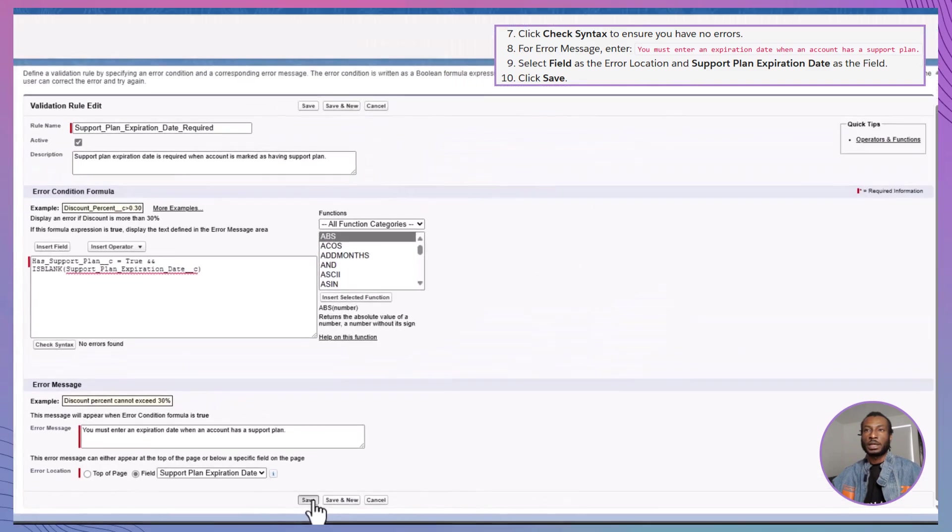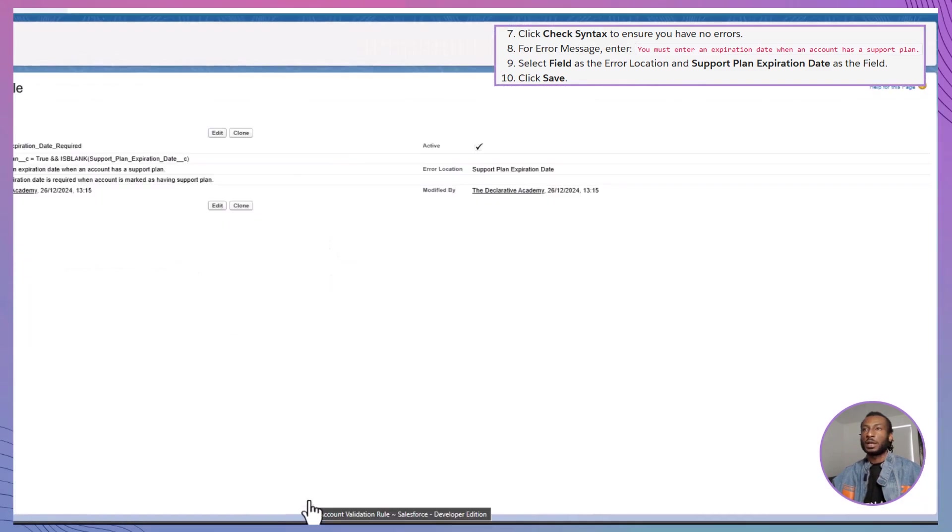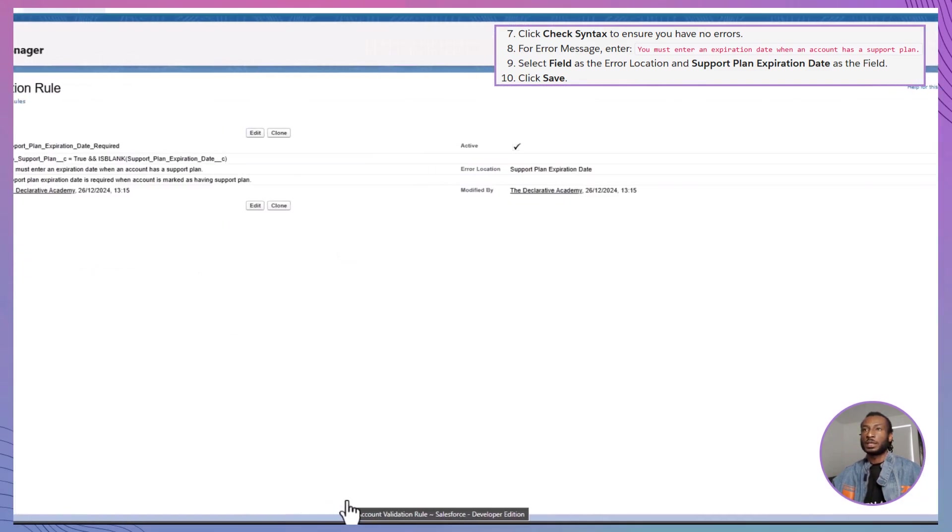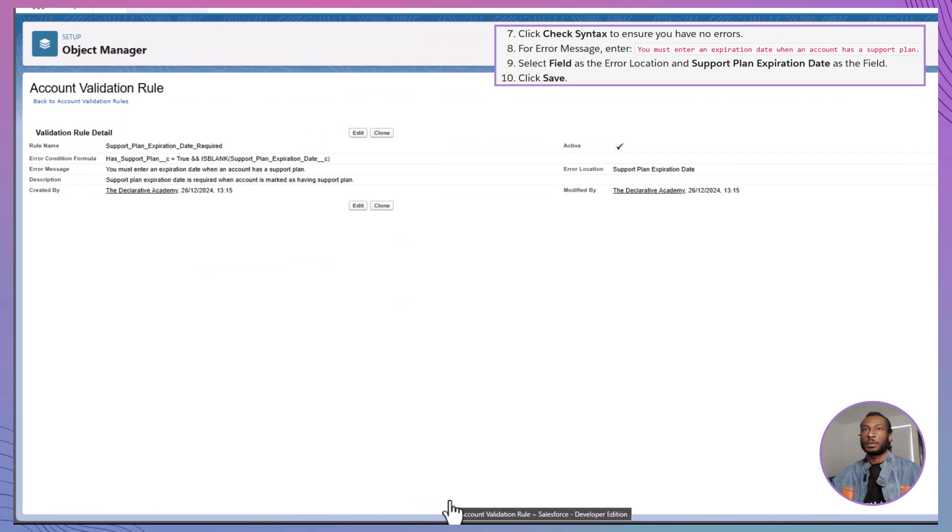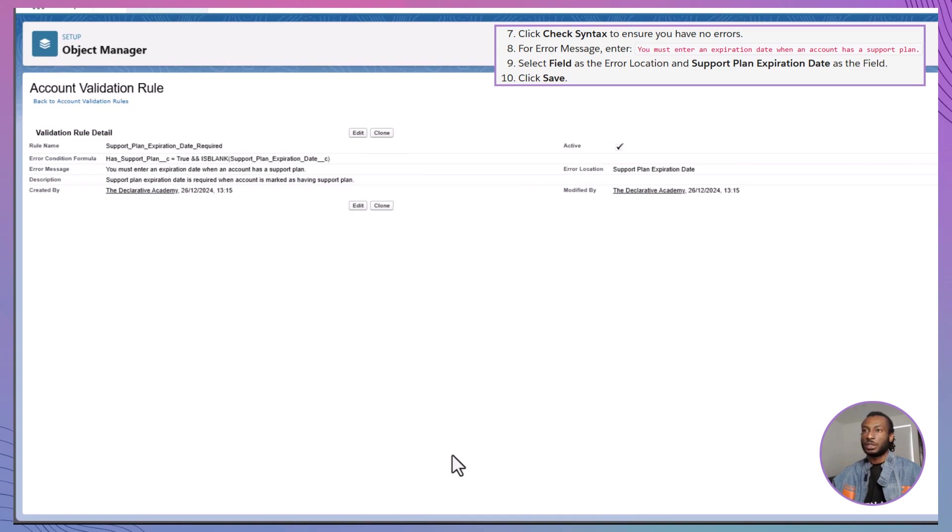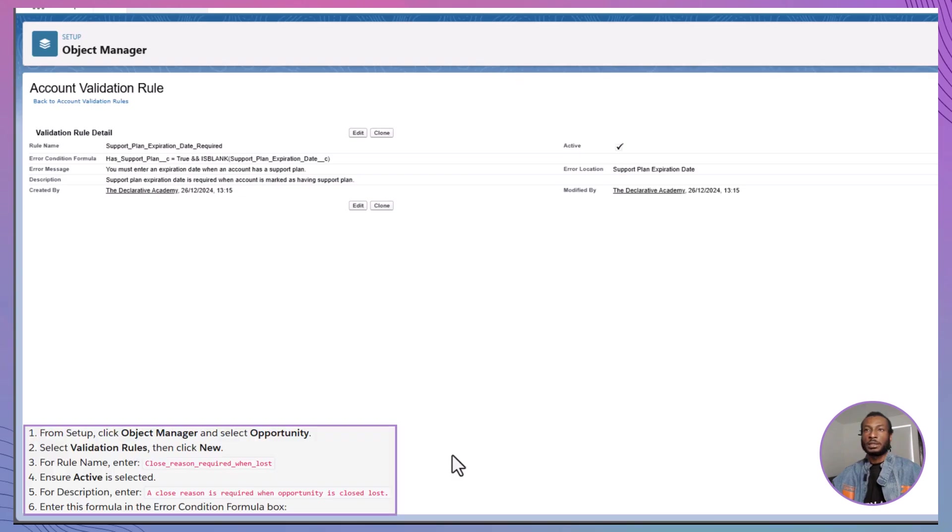Finally, click Save to activate the validation rule. Now, when a user tries to save an account with the Has support plan checkbox selected but without an expiration date, they'll see an error message reminding them to fill in the required information.